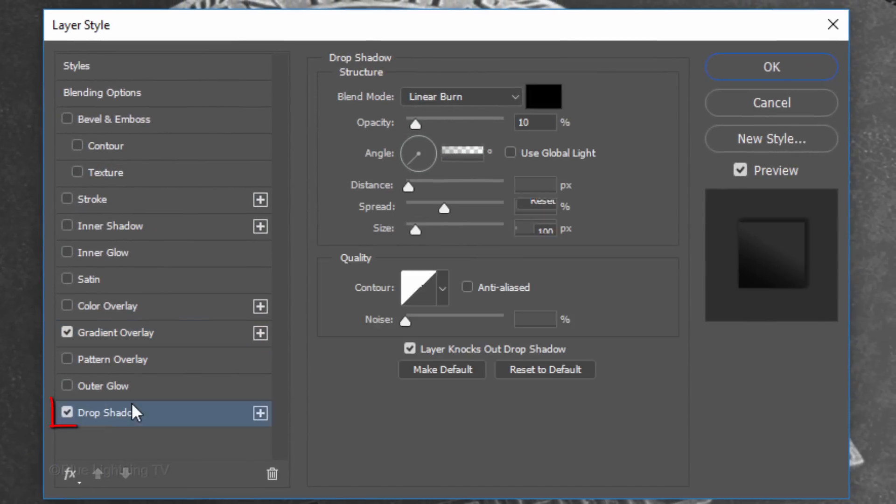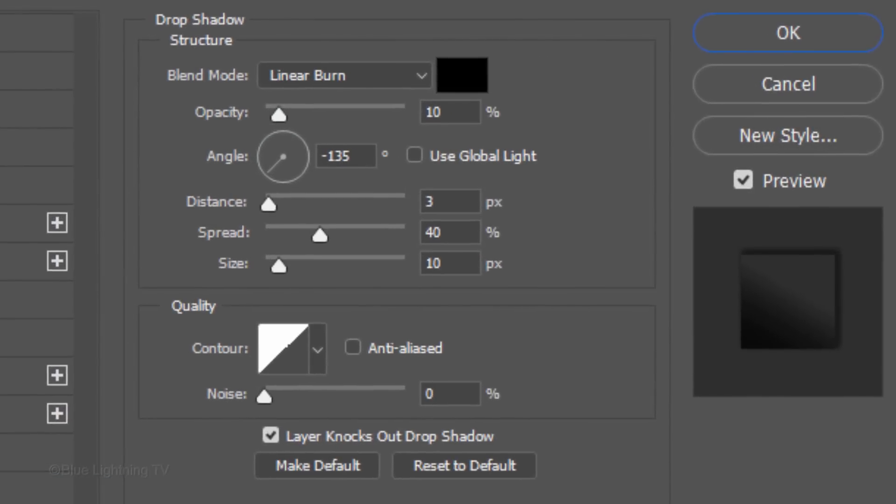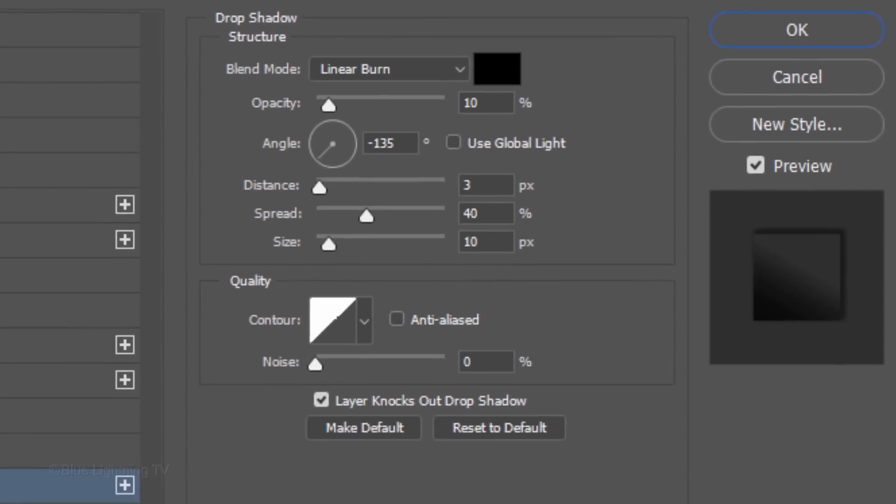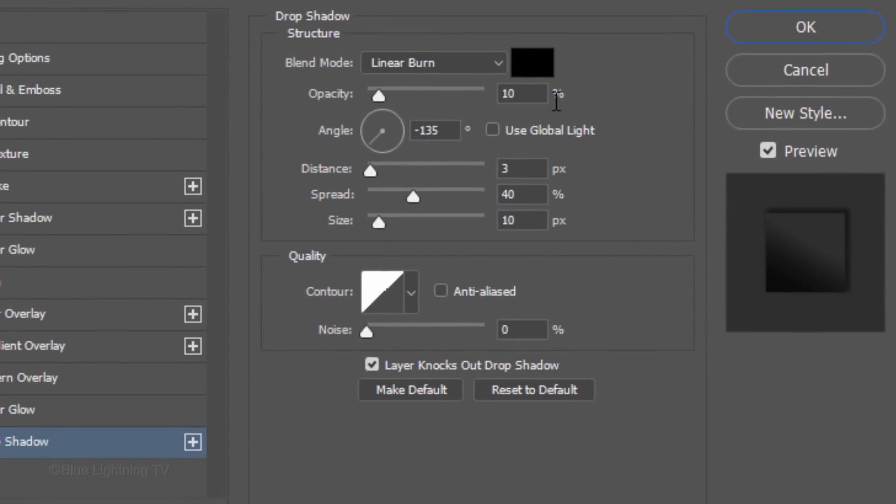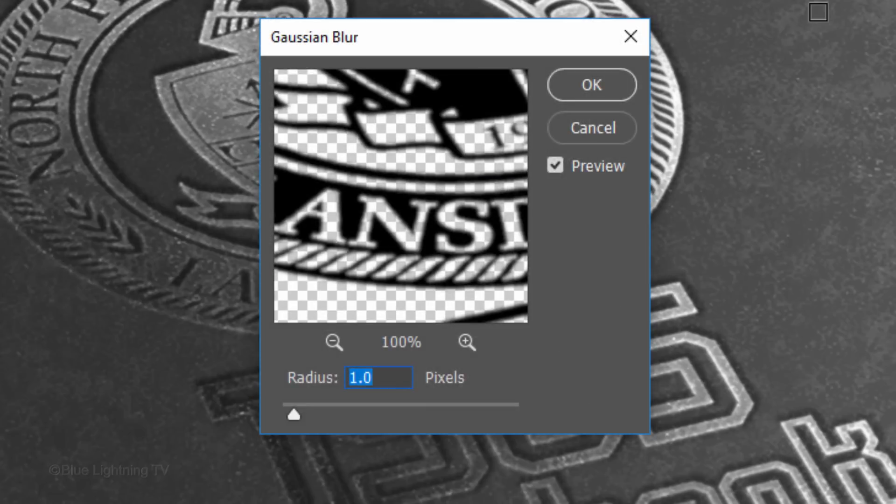Click Drop Shadow. The Blend Mode is Linear Burn, the Color is Black and the Opacity is 10%. Global Light is unchecked and the Angle is minus 135 degrees. The Distance is 3 pixels, the Spread is 40% and the Size is 10 pixels. We'll blur it and since the last filter we used was Gaussian Blur, press Ctrl or Cmd F to open it. We'll keep the blur at 1 pixel.